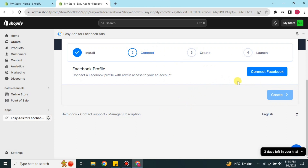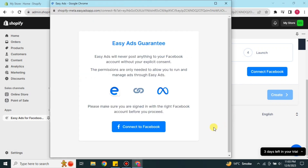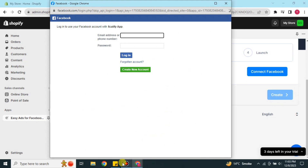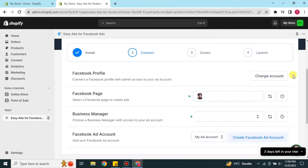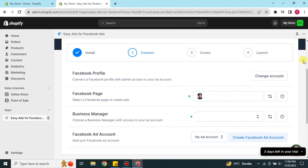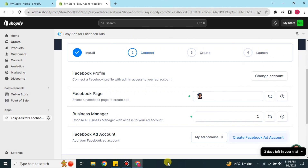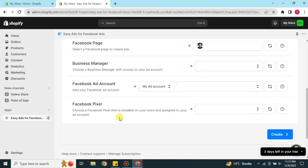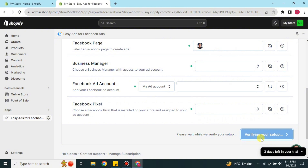In the Connect step, you need to connect your Facebook account. Click on Connect Facebook and log in with your Facebook credentials. Once logged in, you will see fields for your Facebook Profile, Facebook Page, Business Manager, and Facebook Ad Account — you need to fill in all four of these. Once done, click the Create option to verify your setup.